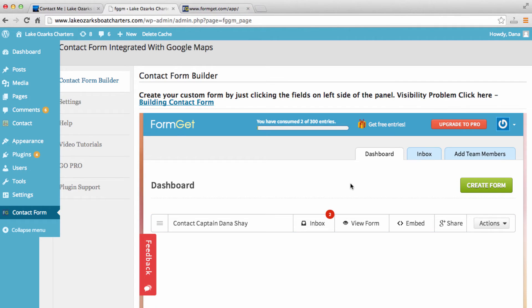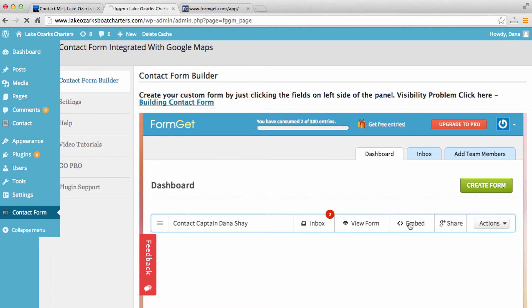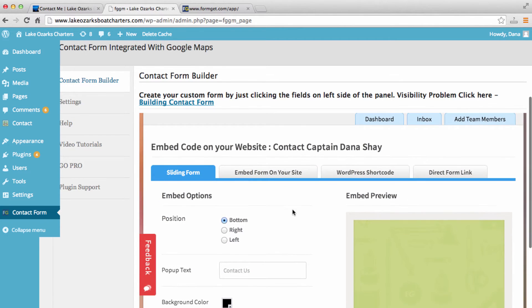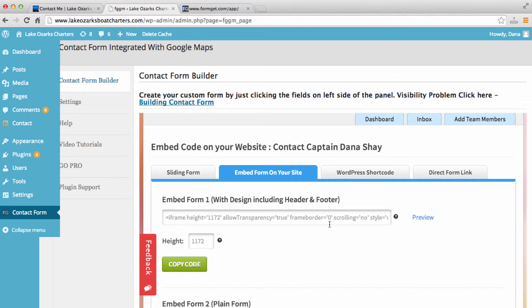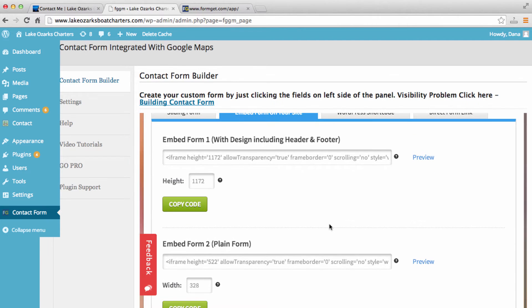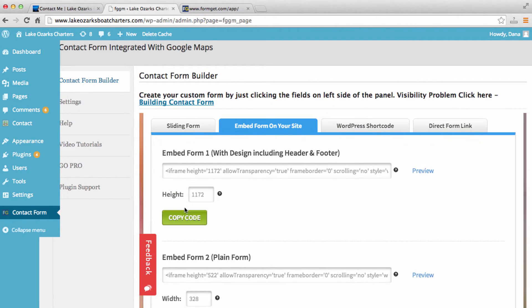So all we want to do now is we want to embed this contact form onto our website. So we'll just want to click on embed right here. And we want to click on embed form on your site. And I'm going to copy this code up here. So that has been copied.